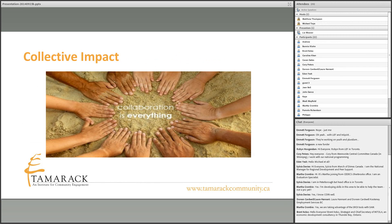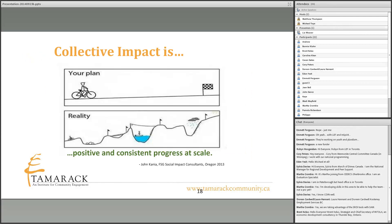Now I'm going to dive into collective impact. We have a short period of time, so I'll go pretty fast, but it'll give you a flavor of the framework and its elements. John Kania, one of the two authors of the first collective impact article that appeared in the winter of 2011 in the Stanford Social Innovation Review, is managing director with FSG Social Impact Consultants, a nonprofit consulting firm in the United States.